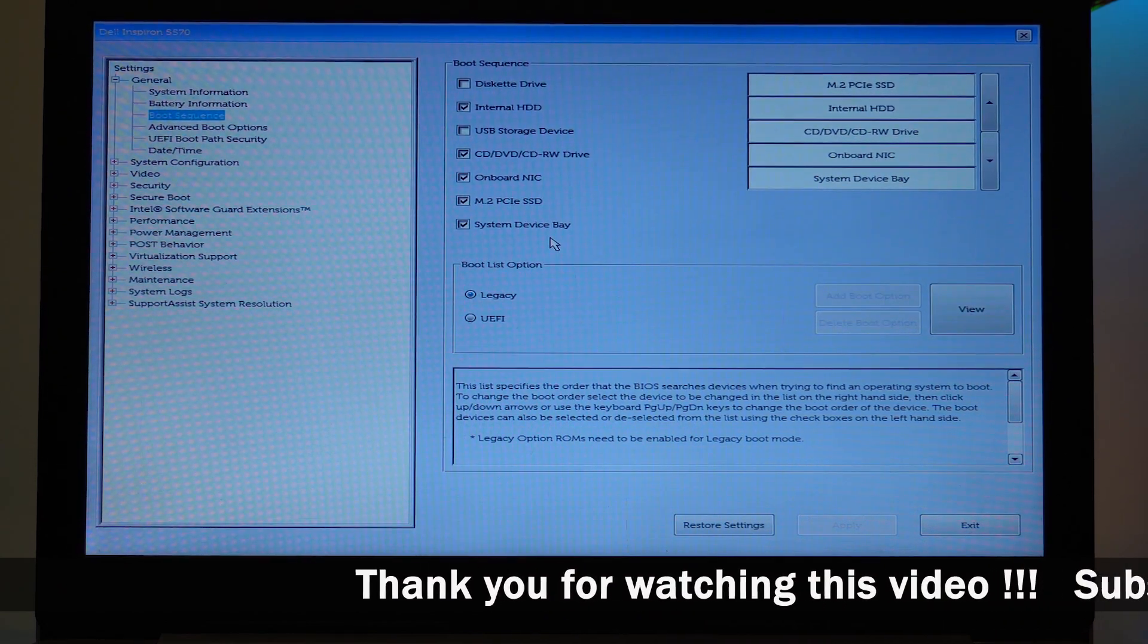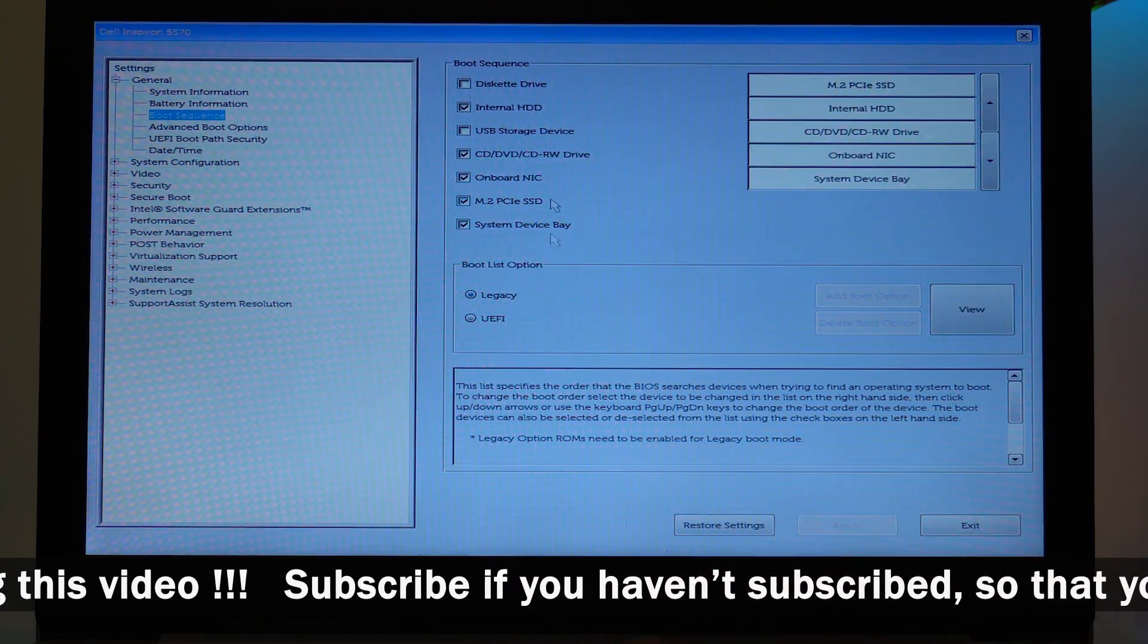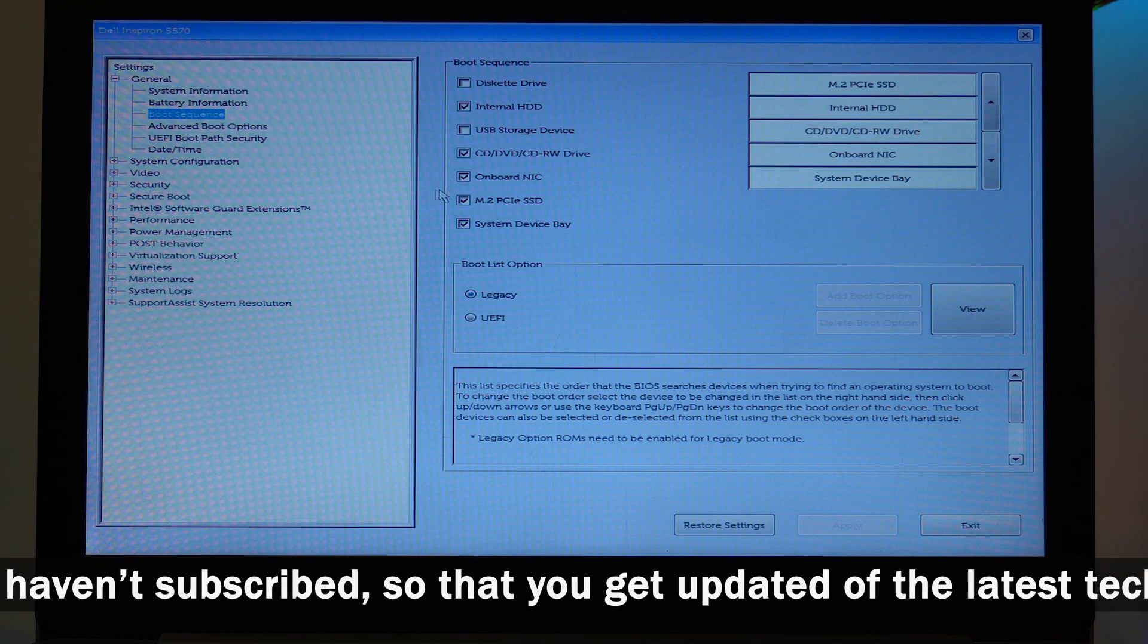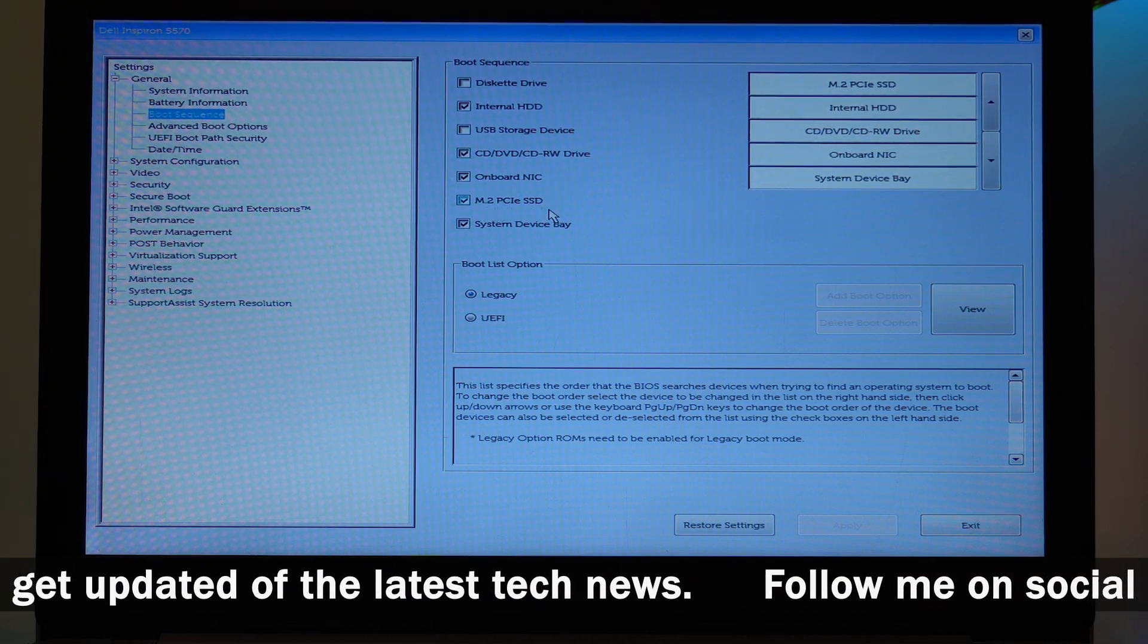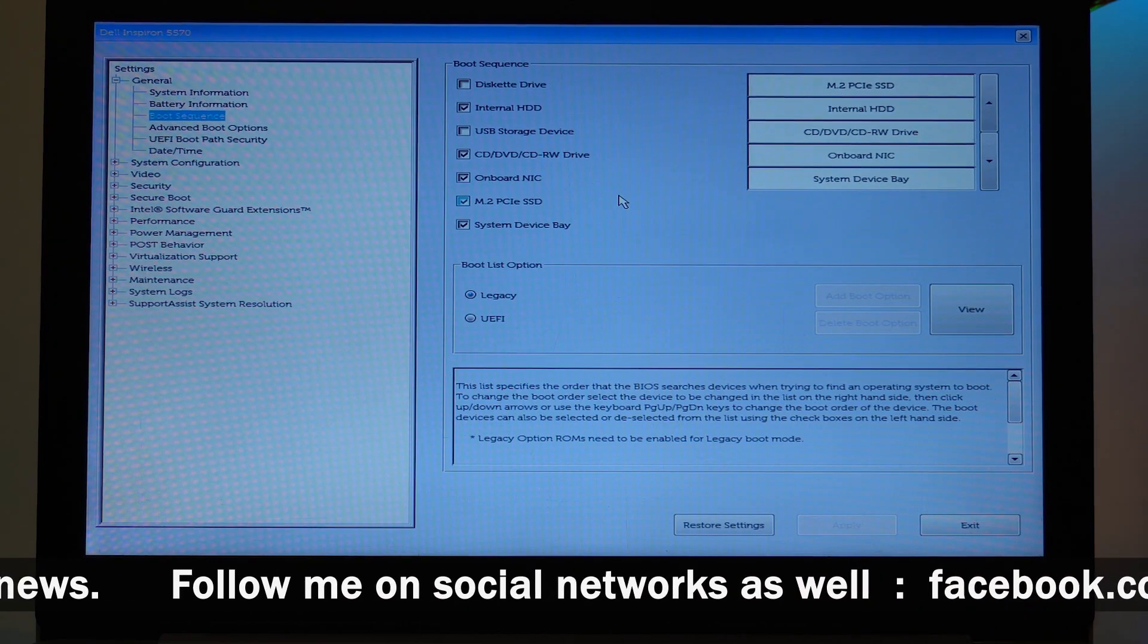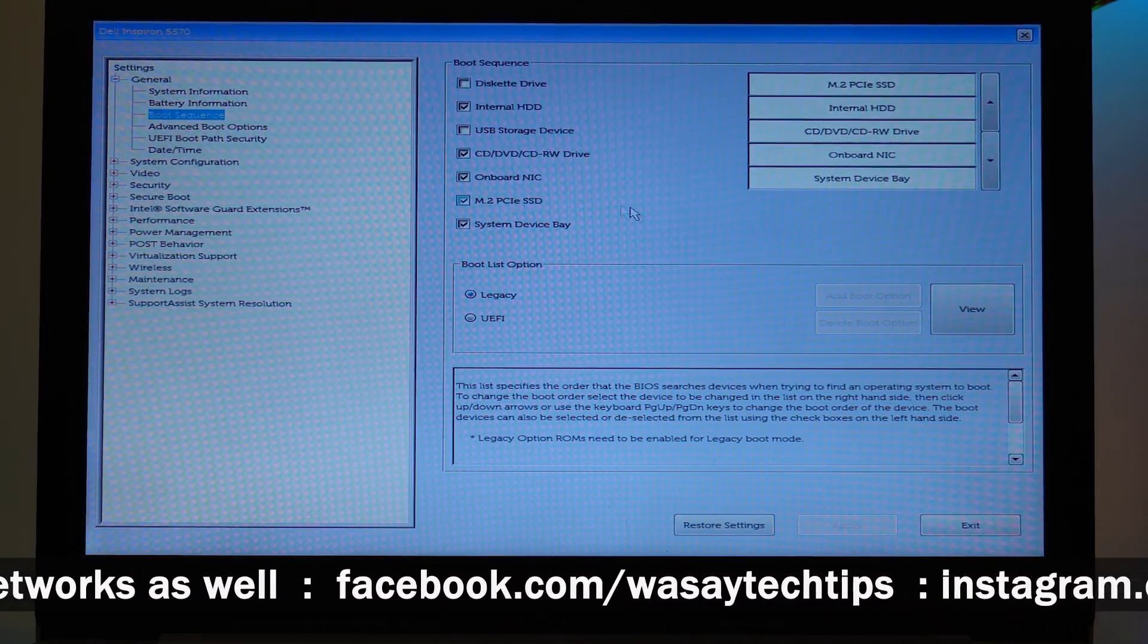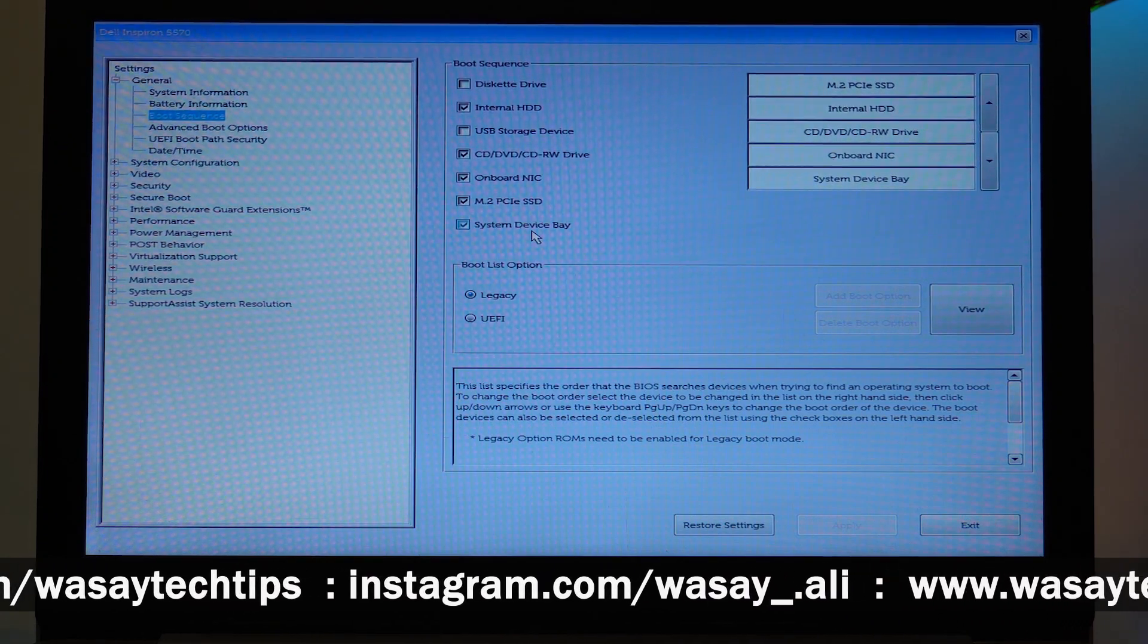You need to check the things that you want to boot up. So Internal Hard Drive needs to boot up, that's why it's checked. CD/DVD ROM, Onboard NIC, and if you have an M.2 PCIe SSD or an NVMe SSD, then you need to checkmark this as well. And System Device Bay needs to also be checkmarked.